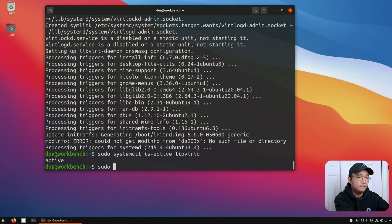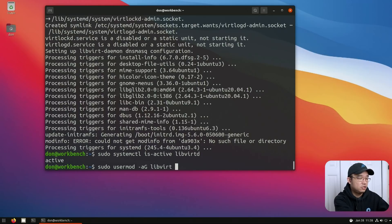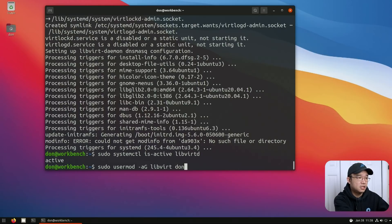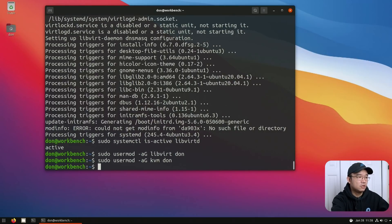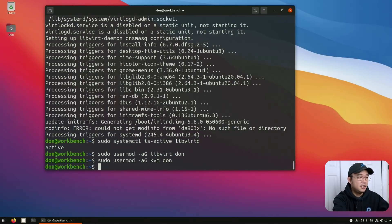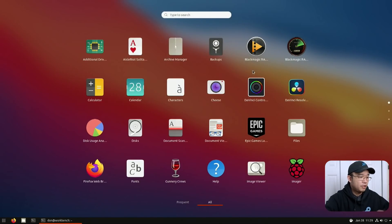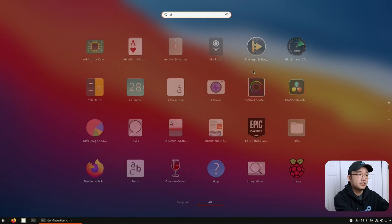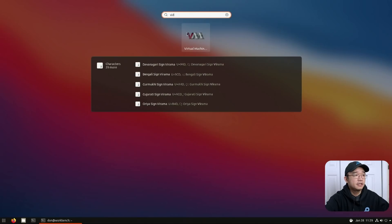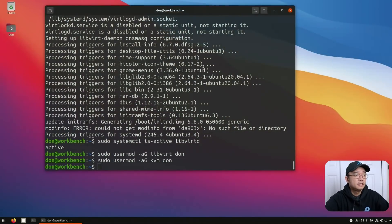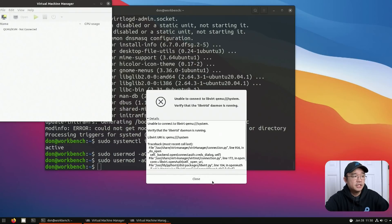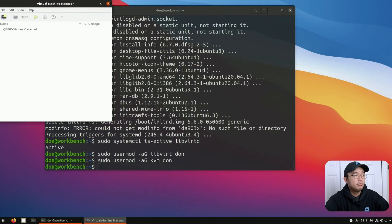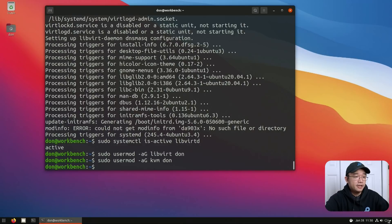So we're going to do sudo usermod -aG libvirt and the user is going to be don, and the next one would be kvm and the user is also don. And that's basically about it. From here on, if everything is working, we should be able to run our virt-manager. And if it's not connected, I did run into this issue before on another machine that was testing, and all it was was a reboot. So I'm going to give that a go.